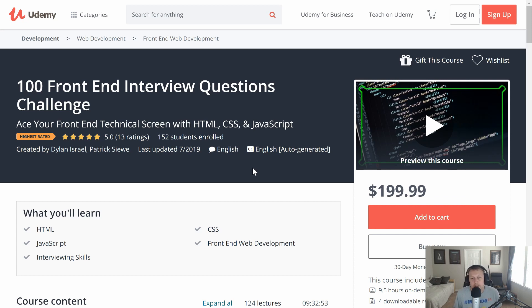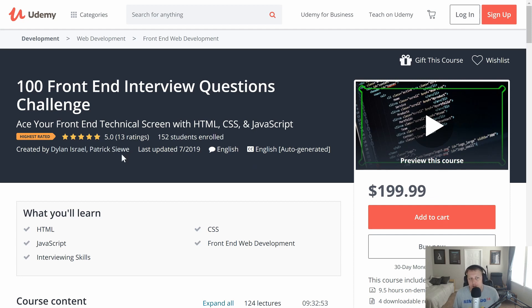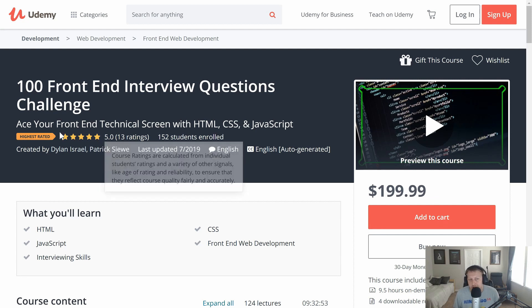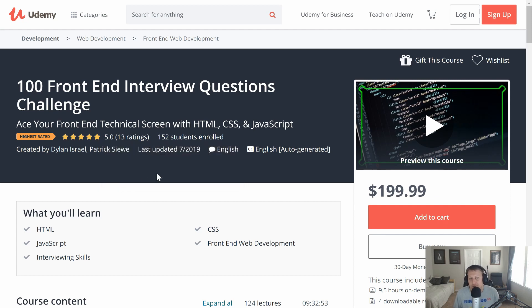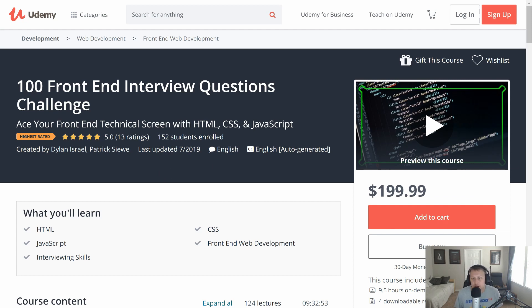If you enjoy this video and you like it, it's part of my 100 Front End Interview Questions Challenge course which just came out, has a five-star rating, although there's only 13 reviews. But I encourage you to check it out and you can get it in the description below for just $9.99 or use the coupon code CODINGGOD.